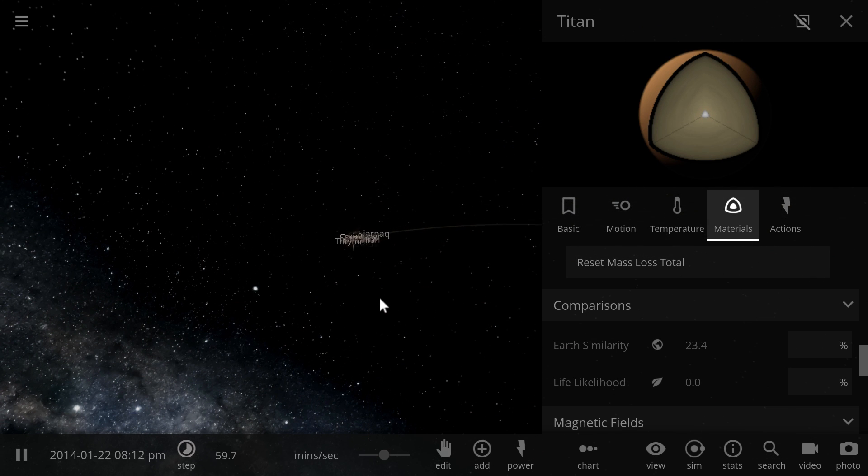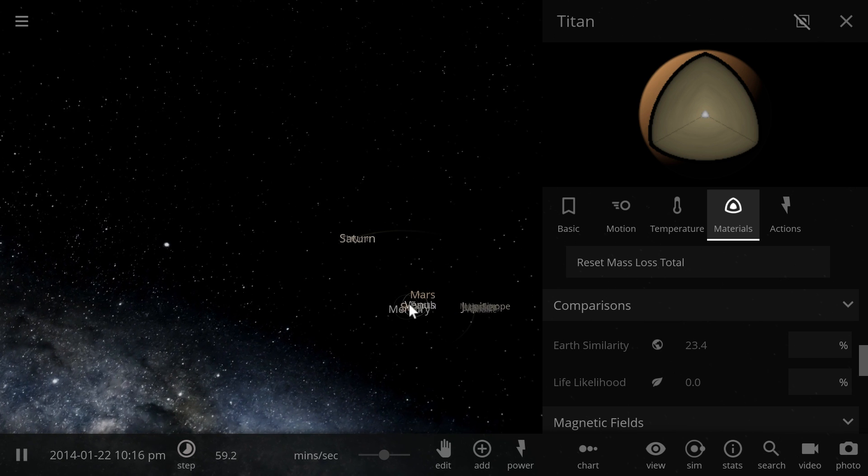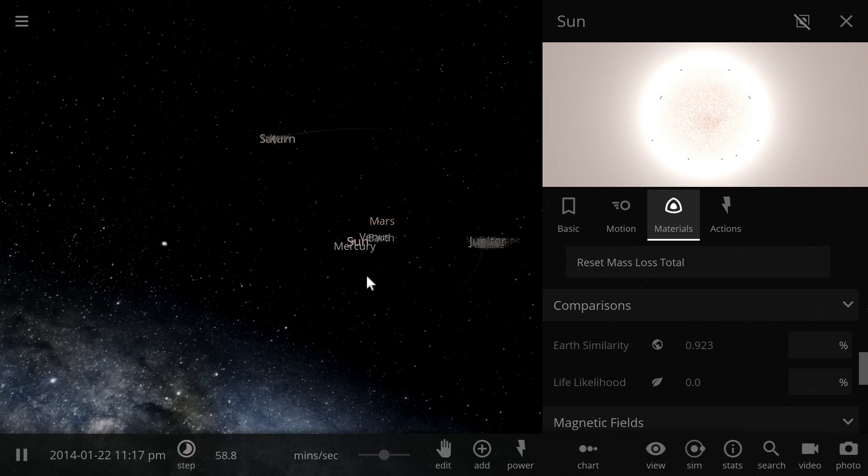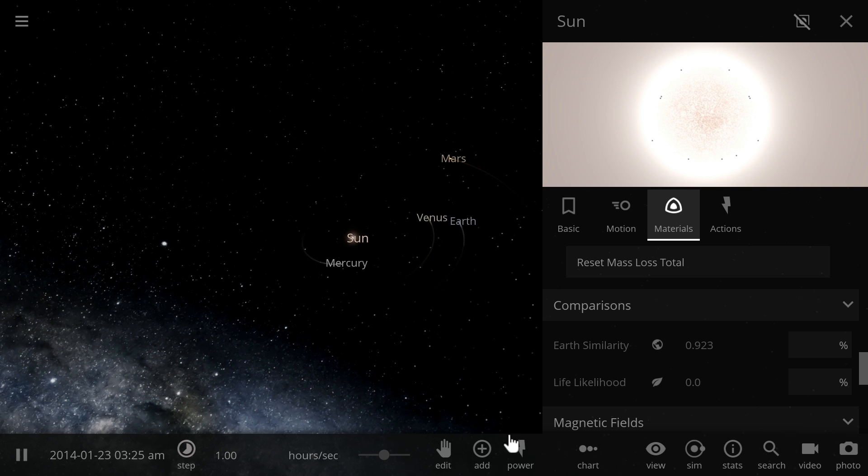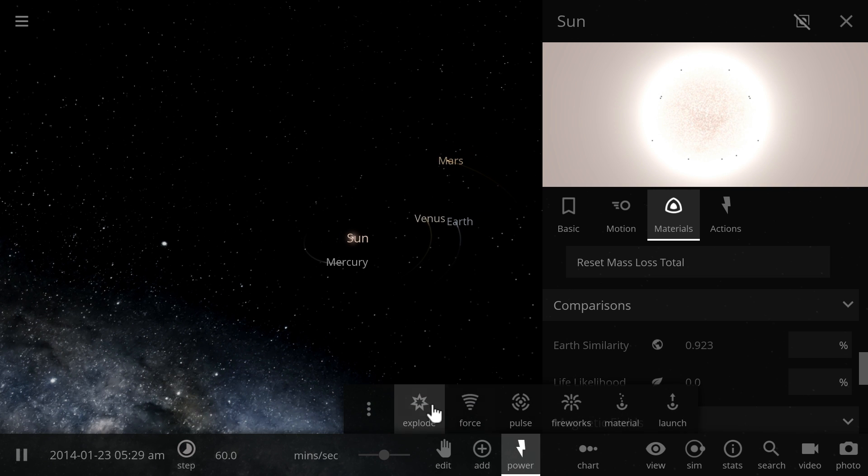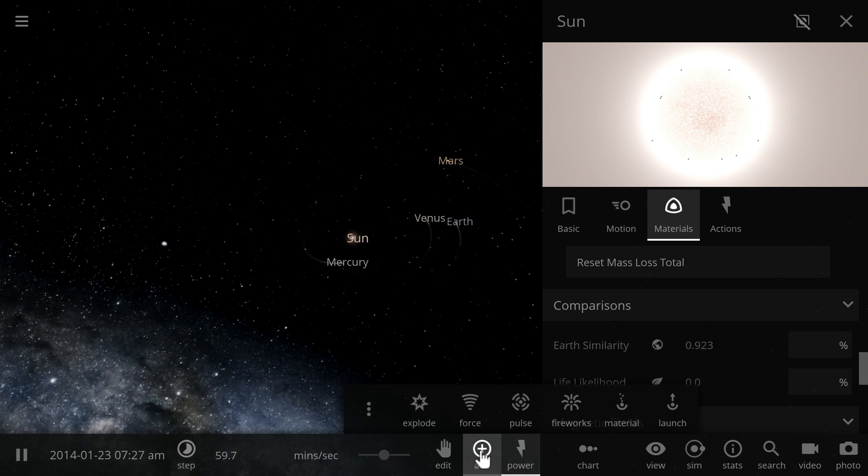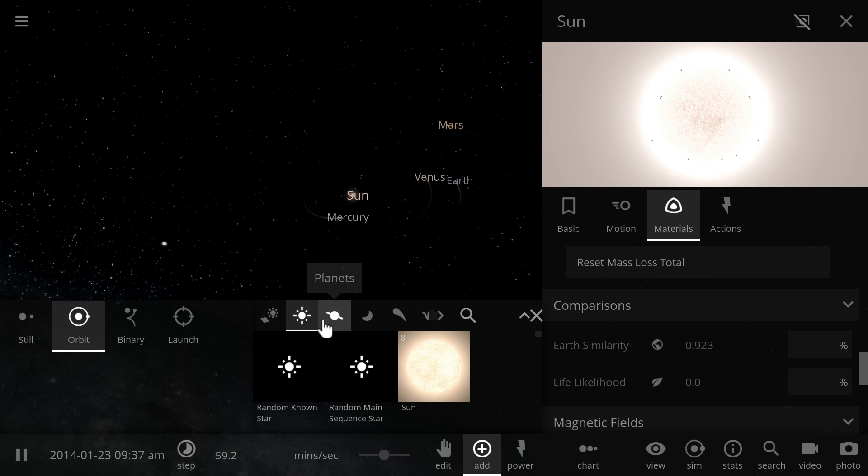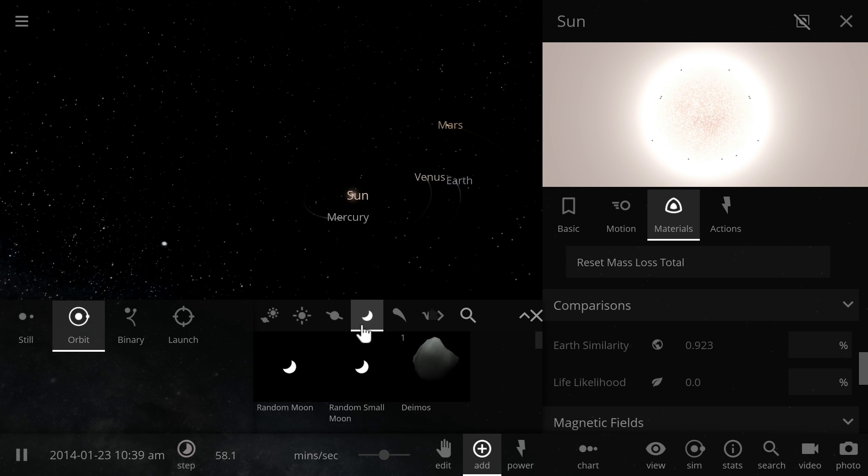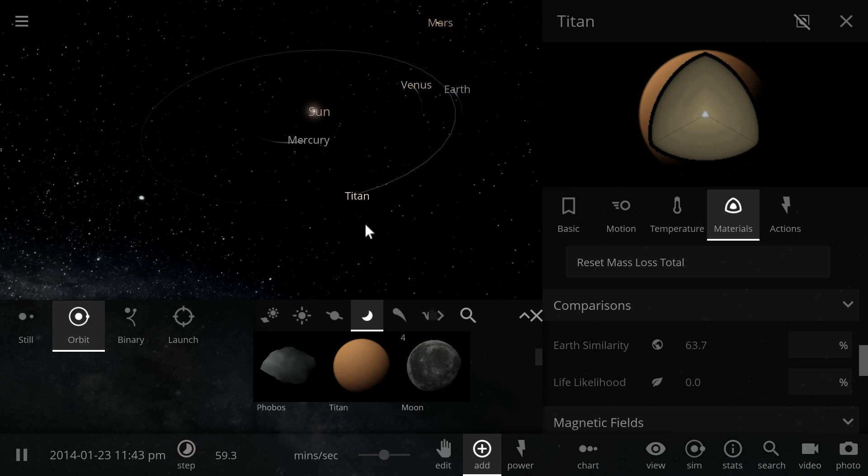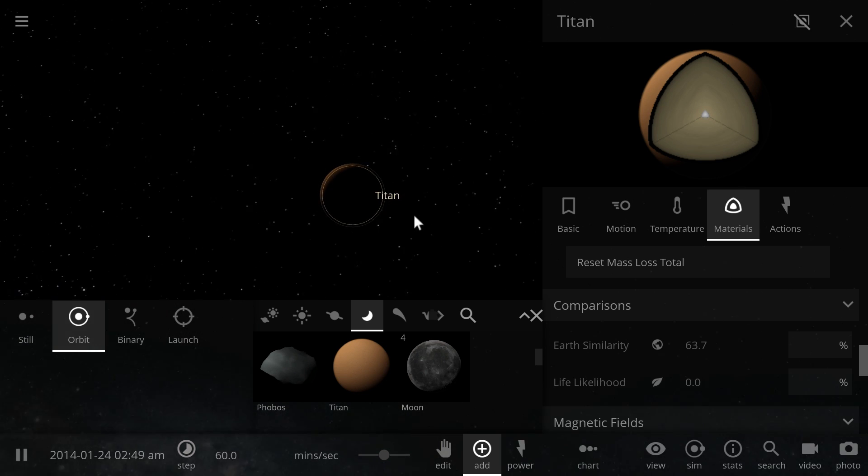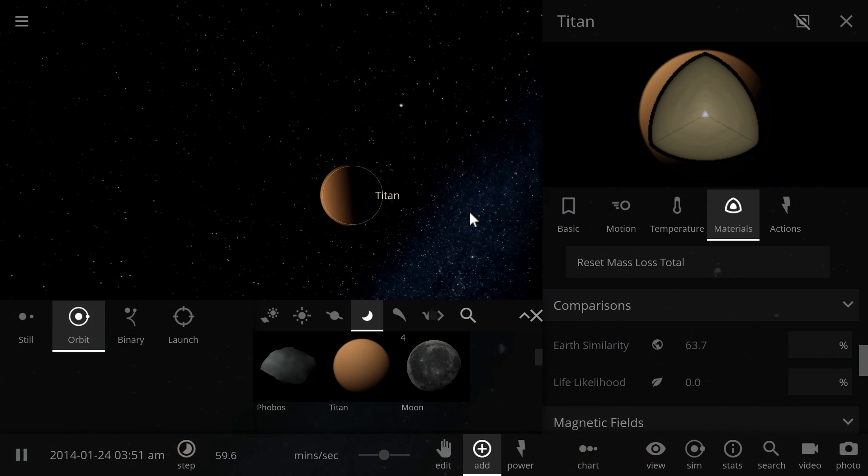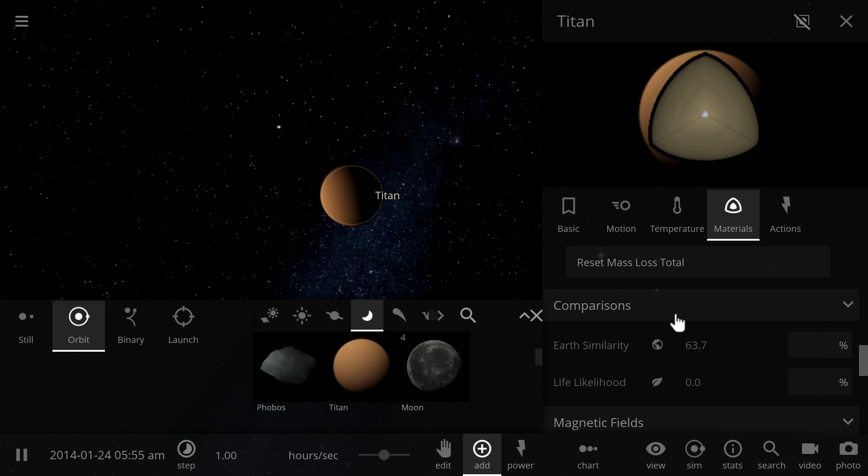However, if I were to place Titan a little bit closer to home, in other words if I were to warm it up, let's place Titan in the orbit of Earth. We're going to take Titan and place it at a distance of one astronomical unit, and you can see that suddenly the Earth similarity here is already 63.7%.